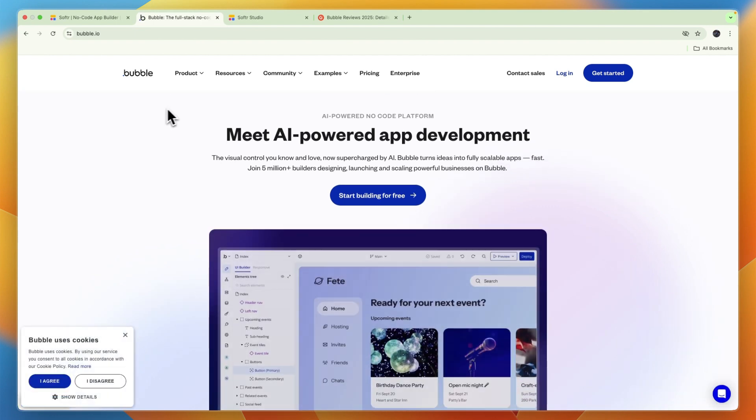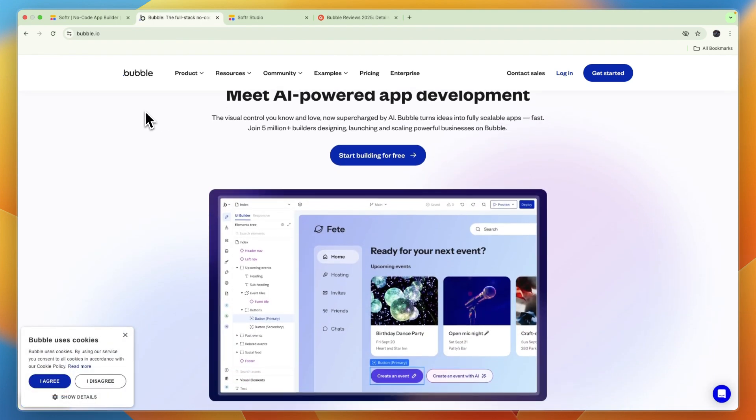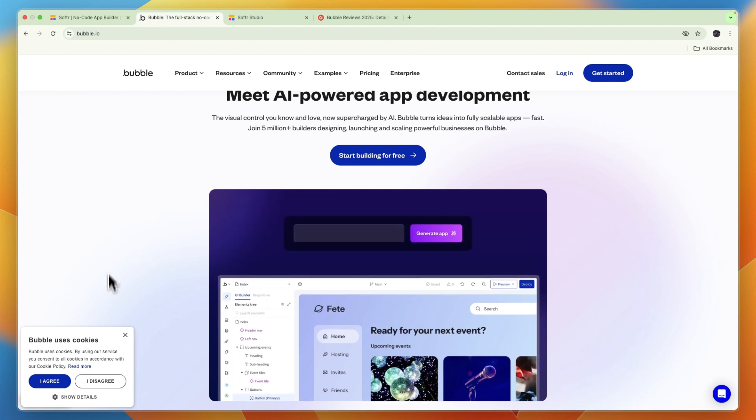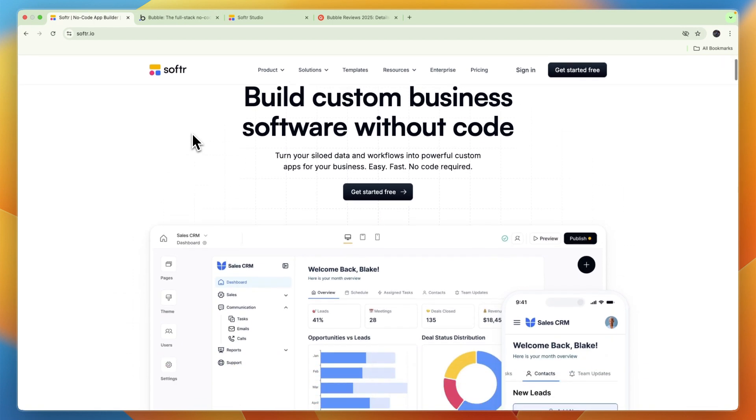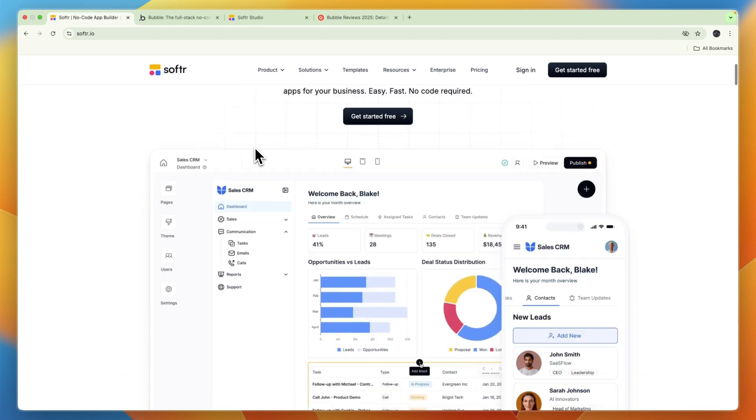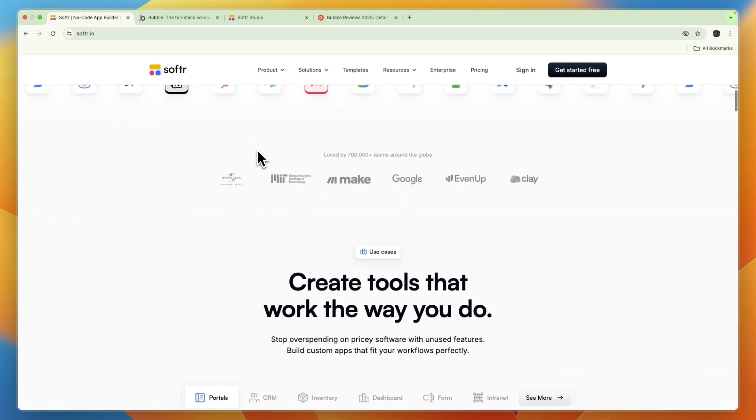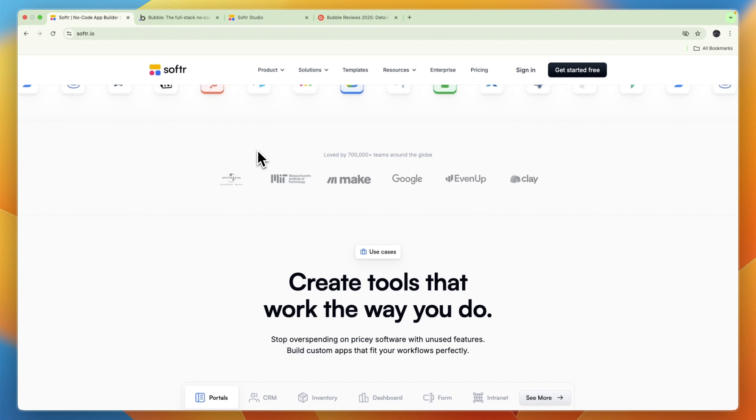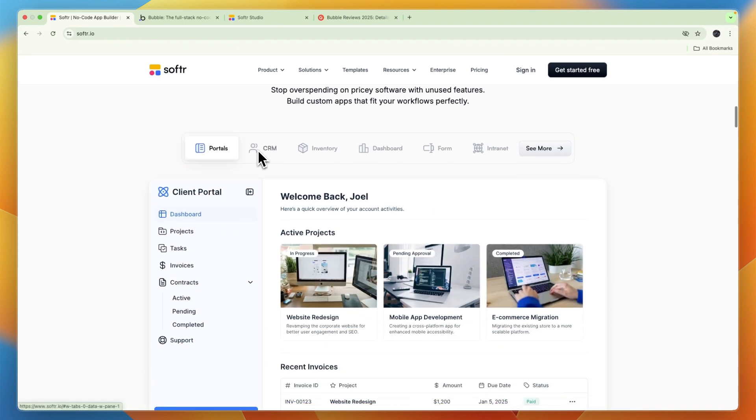So who are they built for and who are they best for? In my opinion, Bubble is best for more complex and custom web apps, at least if you don't want to code, whereas Softr is best for quick and simple apps and especially for internal business tools. So if you are a small to medium-sized business owner, or even a larger business, and you're looking to build an app for your business that you're going to use internally...